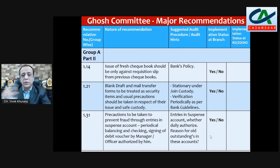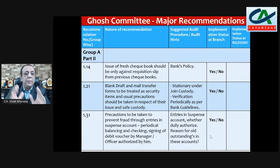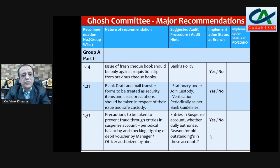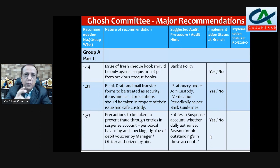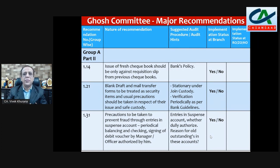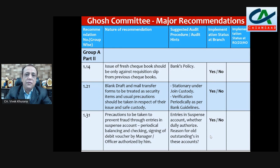Blank drafts and mail transfer forms to be treated as security items and usual precautions should be taken in respect of their issue and safe custody. Blank drafts and mail transfer forms should be kept in joint custody and periodical verification should be carried out according to the bank guidelines.